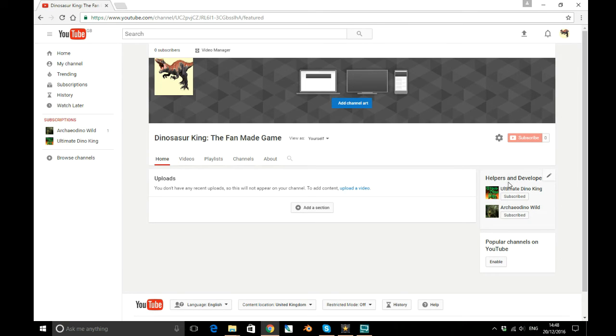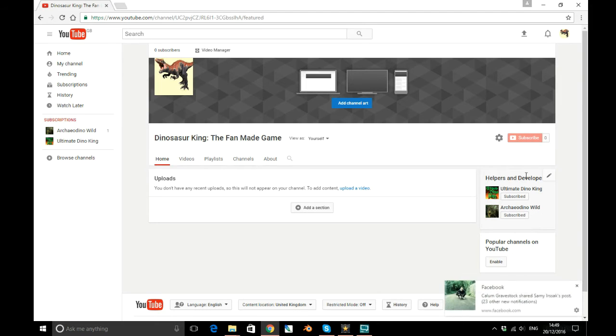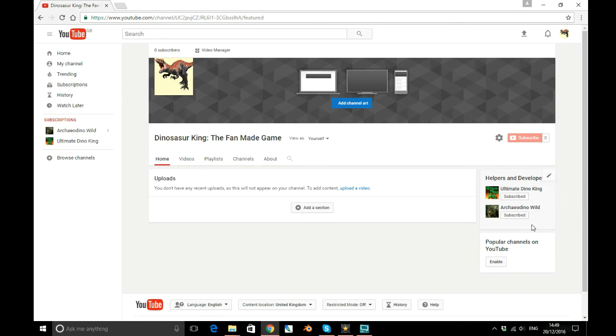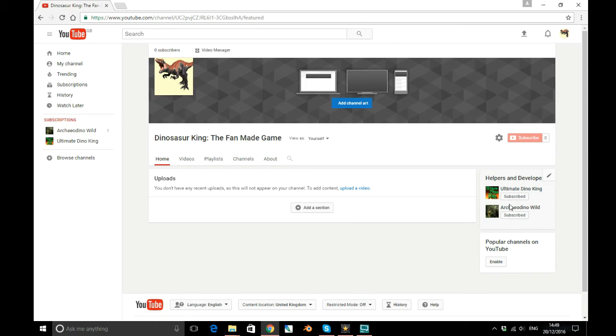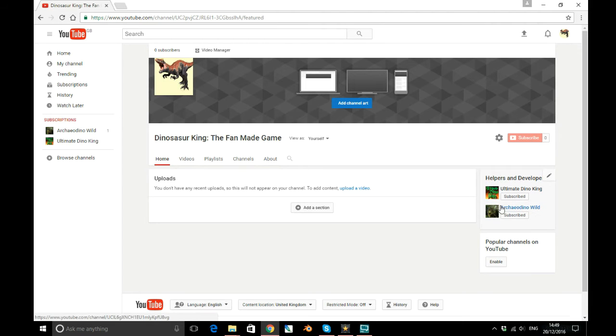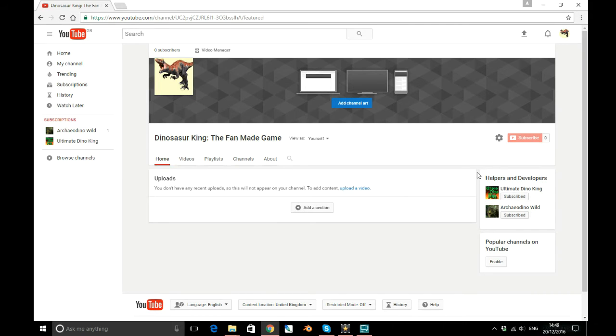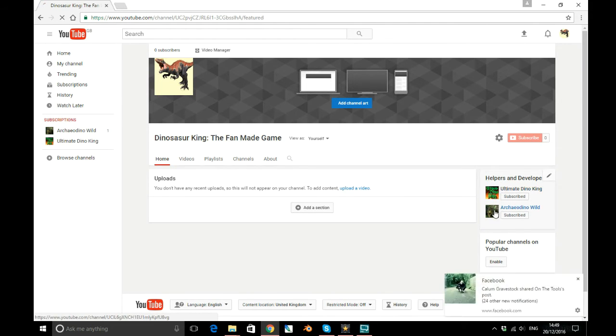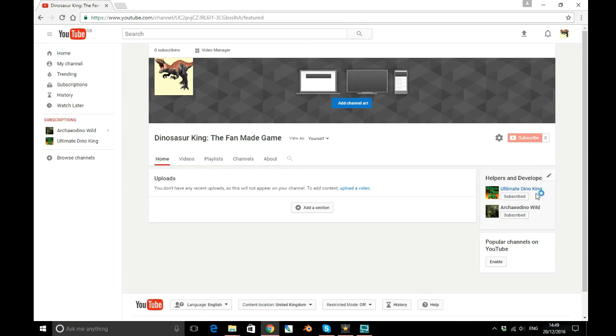We have a helpers and developers section. The developer himself doesn't actually have a full-on channel. There's me, and then there's a guy who's gonna do some concept art for us. If there's anyone that I've missed out who's helping, because I've just forgotten to put you on, I haven't actually had much time to put people on.